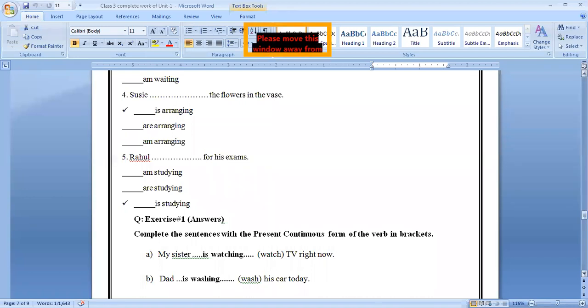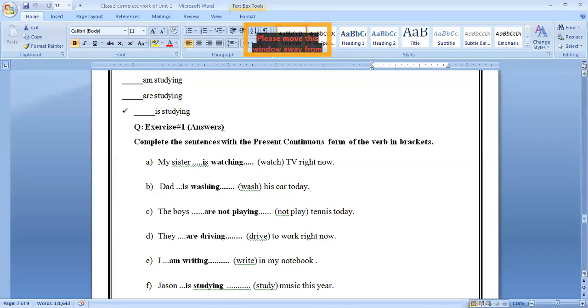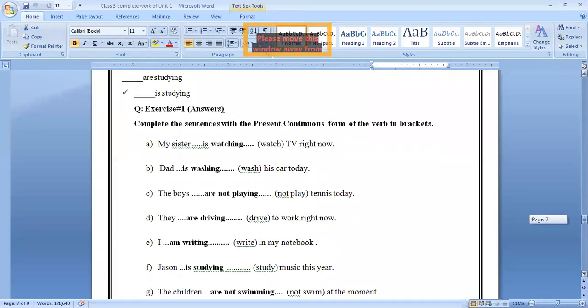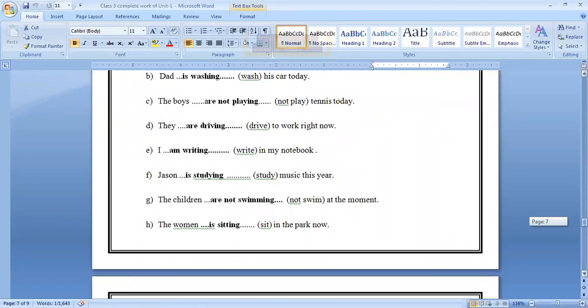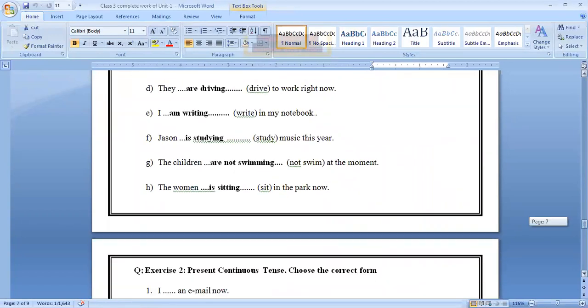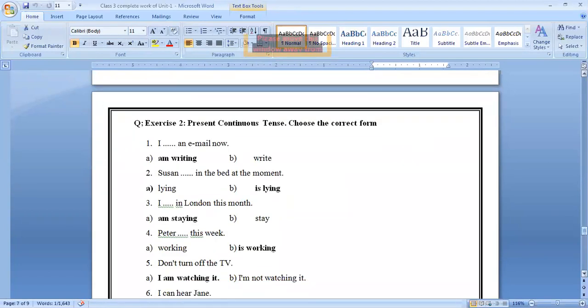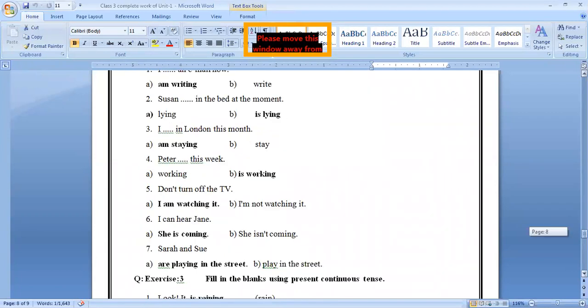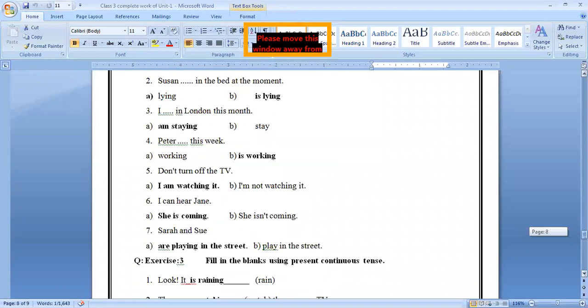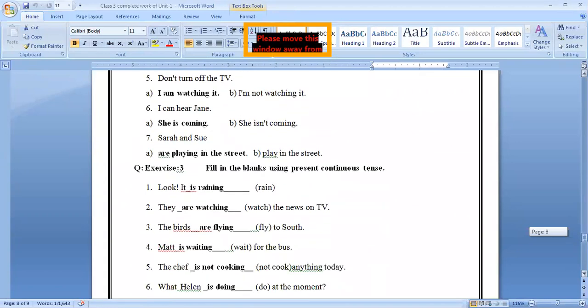Next question. These are the exercises which are related to the present continuous. First exercise, which we already done. You can see answer is here. Recently we have completed this activity. Exercise one with the answer. I am not going to read now. Question two, present continuous tense, choose the correct form. Again, see, answer I highlighted with bold font.